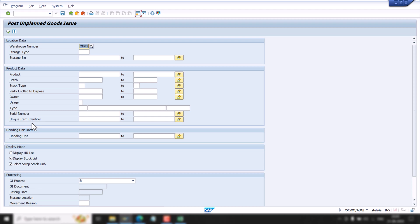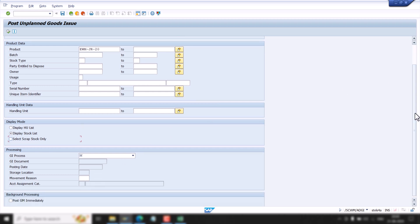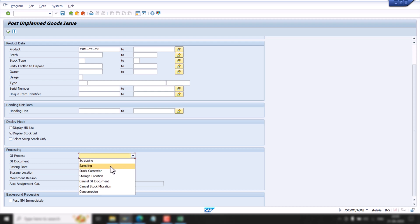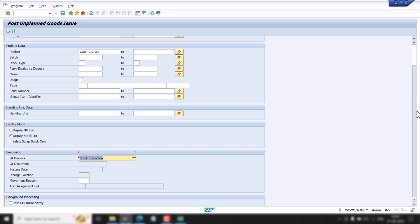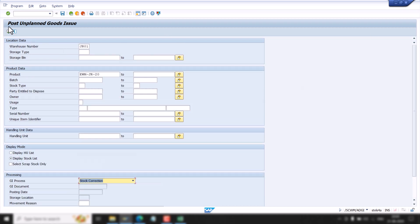Here we can scrap our stock or we can reduce our stock. This is the product. We do not want to scrap it. We have to select the GI process — which is the Goods Issue process. We are going to Stock Correction. Now execute it.